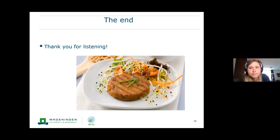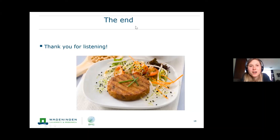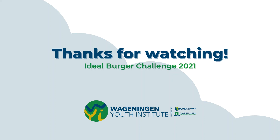In short, I've told you more about the taste, texture, and most important production processes of meat replacers, and hopefully you can use this information for the exercise you are going to do. A lot of good luck, and hopefully you liked this presentation. Thank you for listening.